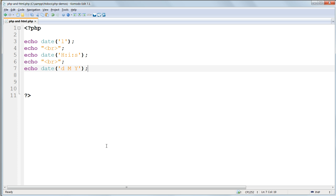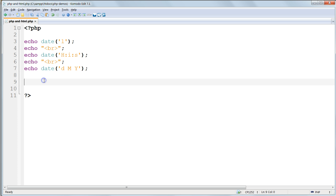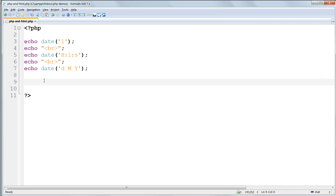To do this, instead of echoing the various date functions straight out, it would be much neater to store each of them as a variable first, and then echo the values of these variables out, combining them with HTML to give them formatting and any surrounding text we need. I'll do this now, demonstrating how bits of PHP code are interspersed with ordinary HTML.